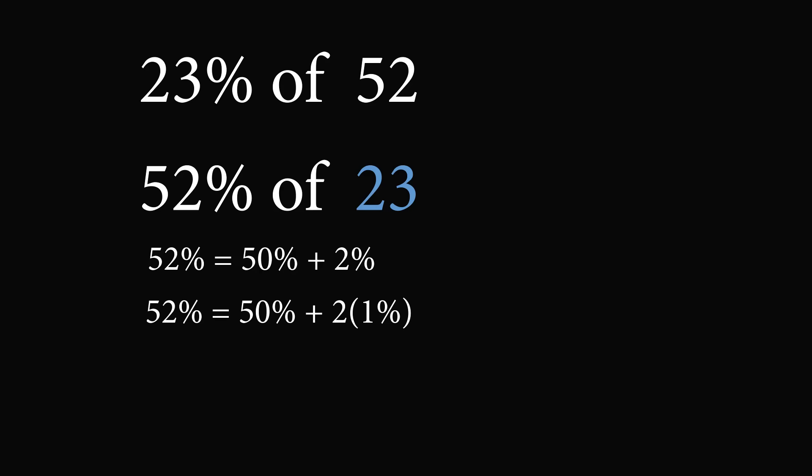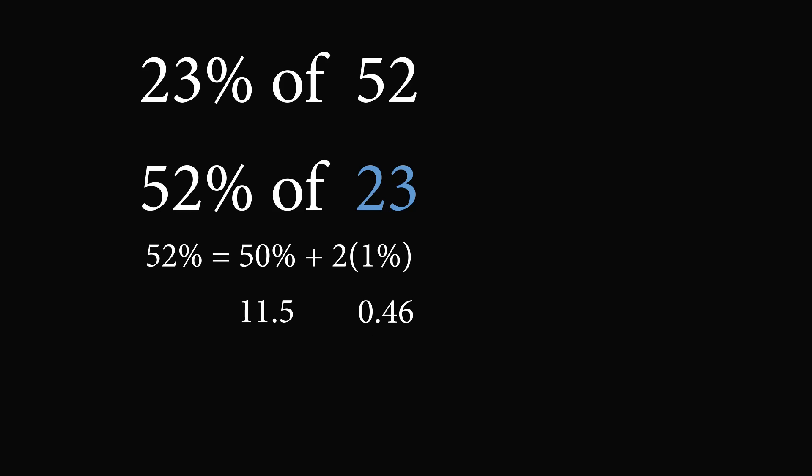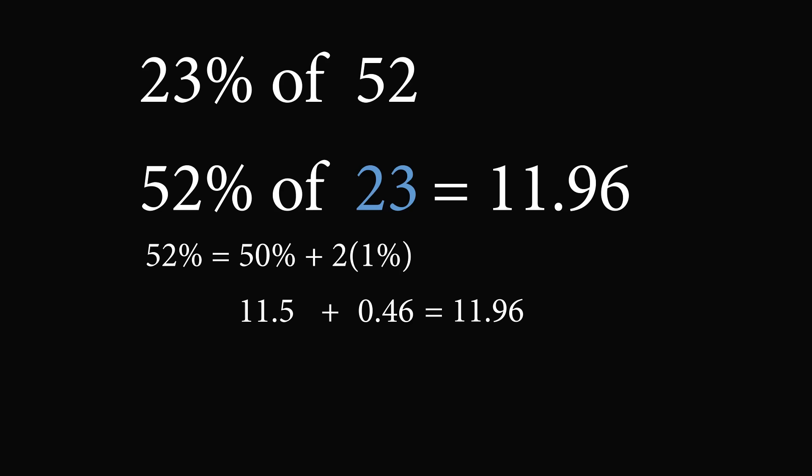Now it is pretty easy to calculate 50% and 1%. So let's calculate 50% of 23. This will be half of 23, which is equal to 11.5. Now what's 1% of 23? We move the decimal point over by two spots. This is equal to 0.23. If we then want to double that, this will be equal to 0.46. So now we're pretty ready to solve this question. 52% will be equal to 11.5 plus 0.46. So we add these together and we get this is equal to 11.96. So 52% of 23 is equal to 11.96, and therefore 23% of 52 is also equal to 11.96.